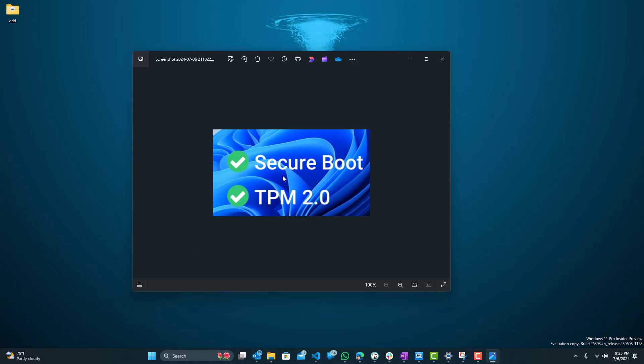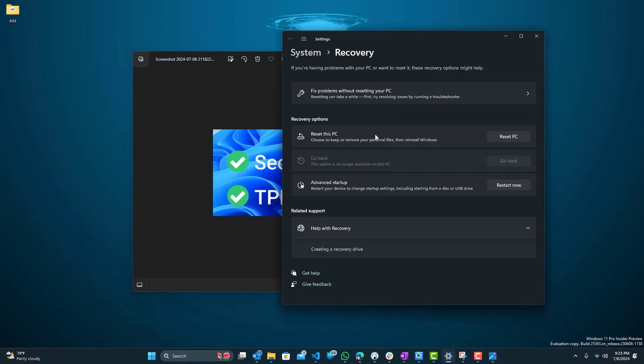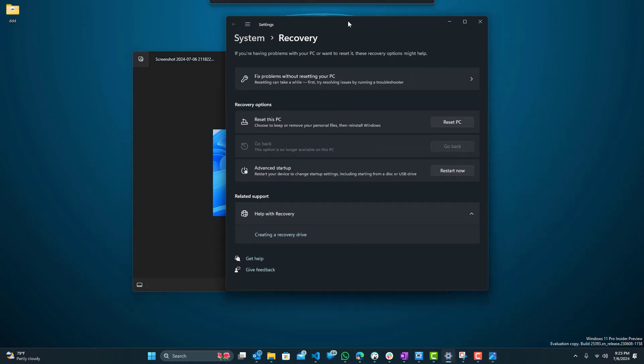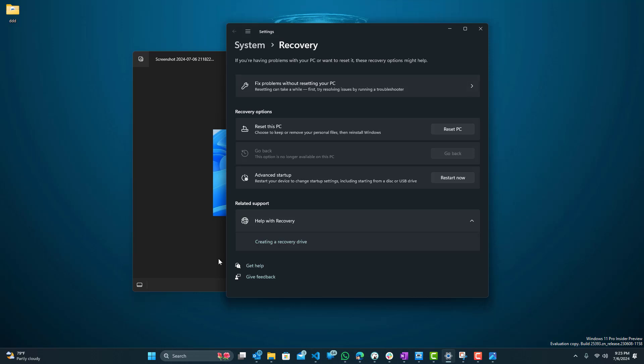Alright so let's get started. First what you want to do is go to Settings and go to System Recovery. You can just search recovery or system recovery and this screen should pop up, and you want to go to Advanced Startup and press Restart Now.